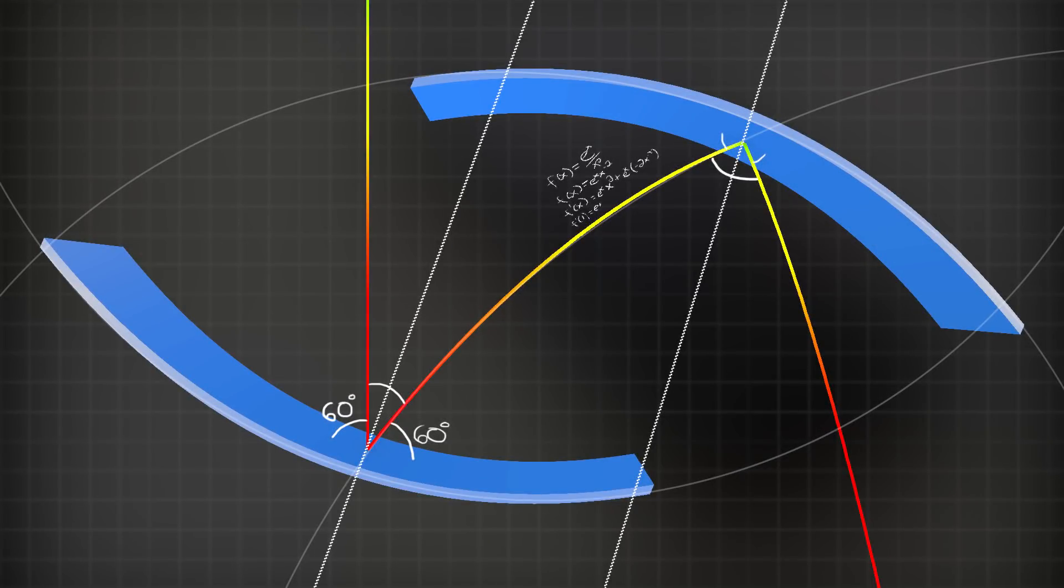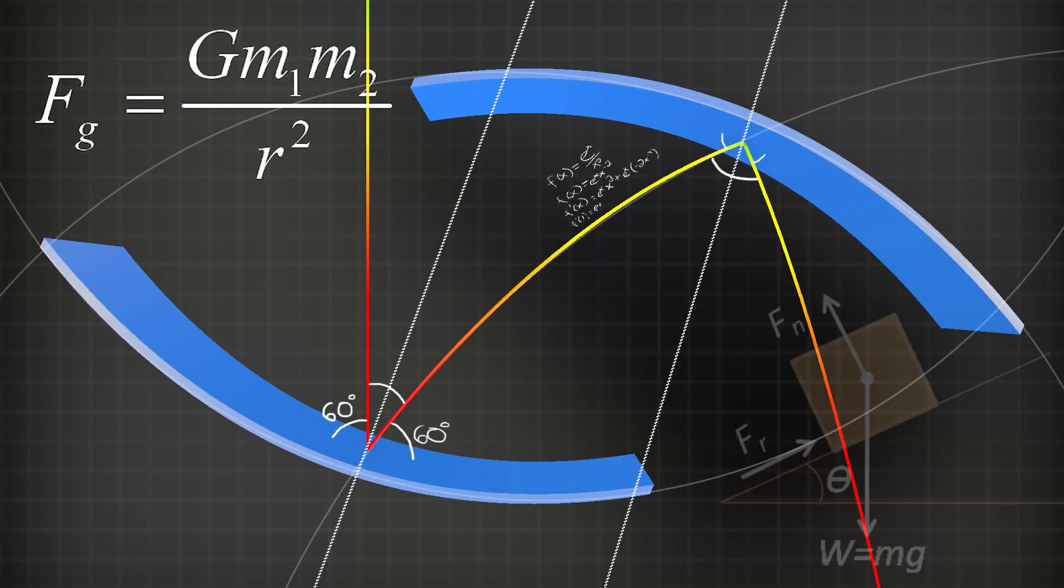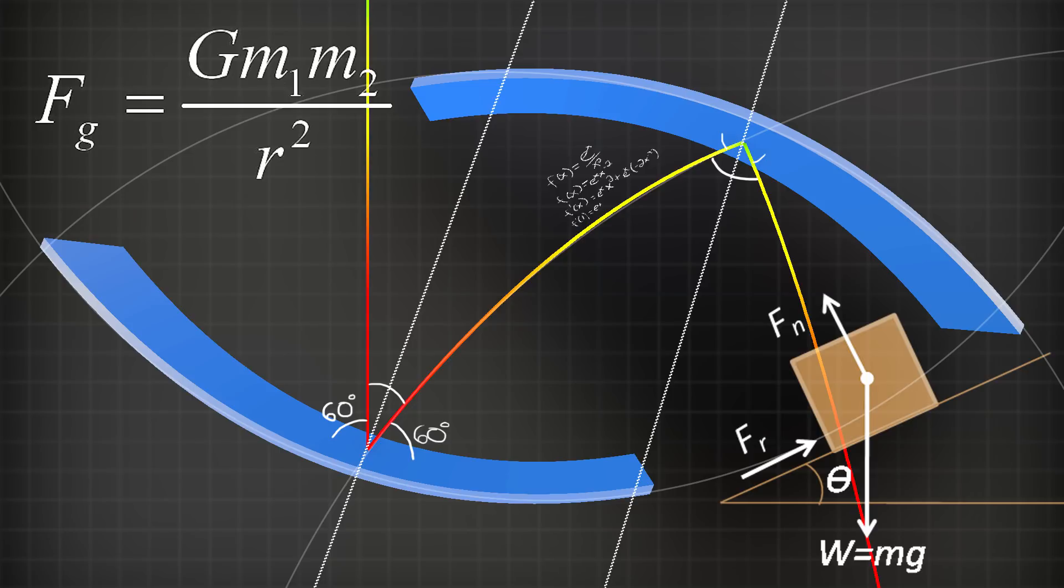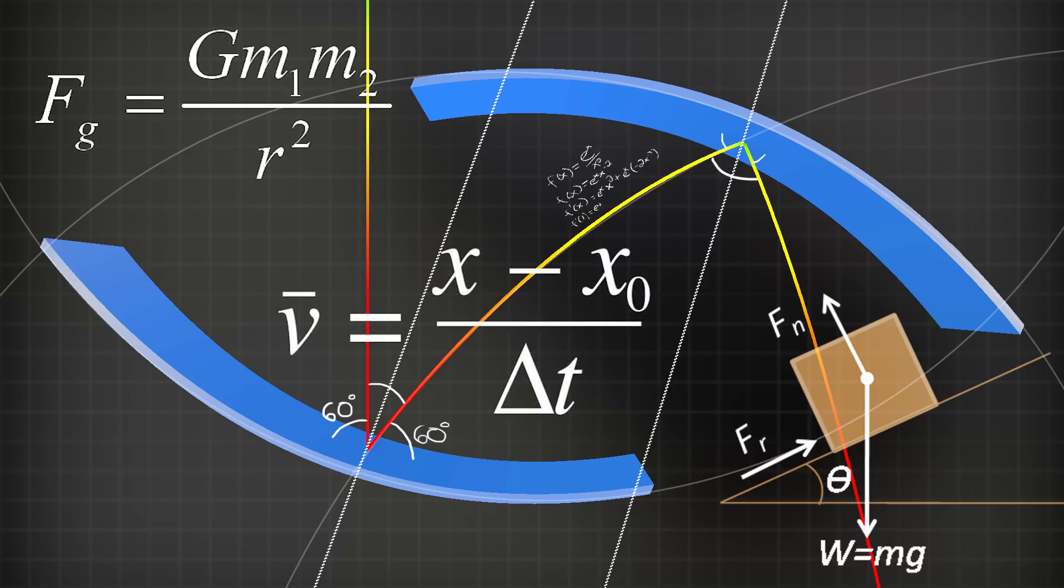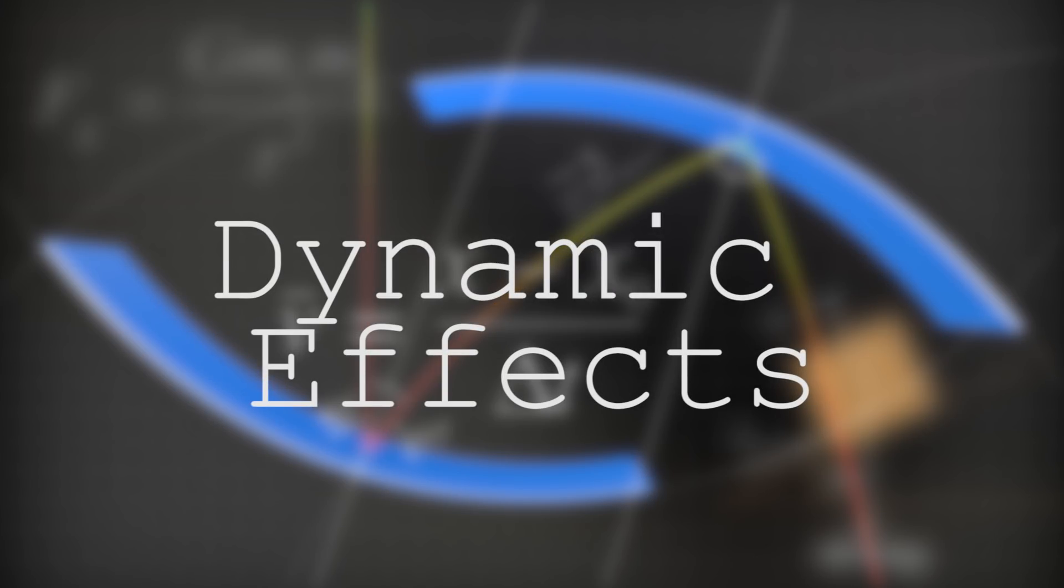Simulations that use real-world variables, like gravity and friction, and calculate based on traditional physics equations, for instance velocity equals distance over time, are often referred to as dynamic effects.